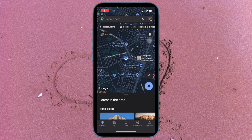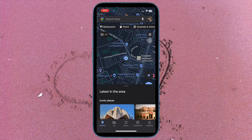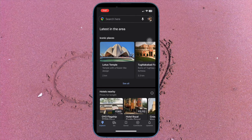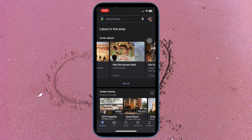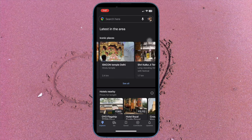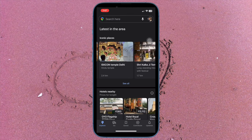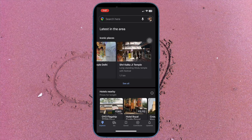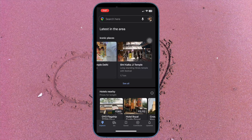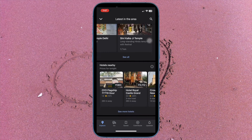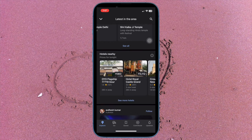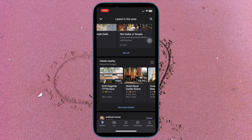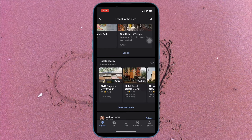Hi friends, this is Arjay from 360 Reader. It's time to learn how to add multiple stops in Google Maps on iPhone and iPad. In iOS 16, Apple has introduced multi-stop routing to the Maps app.